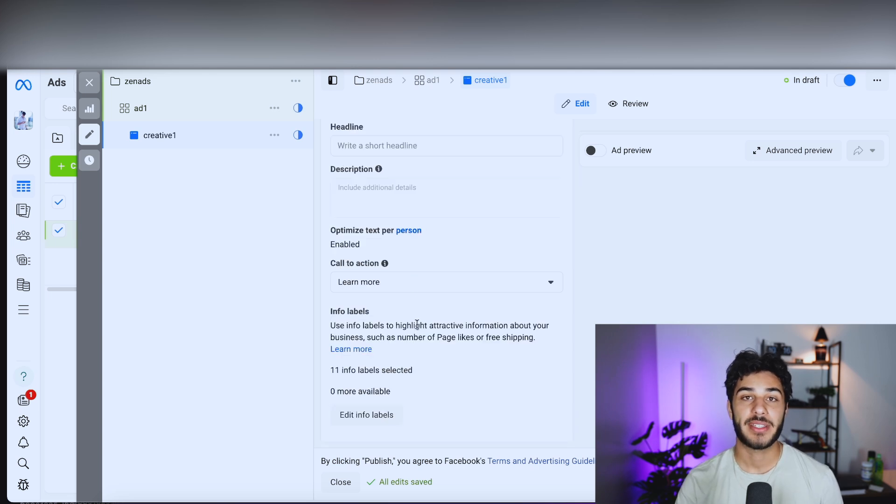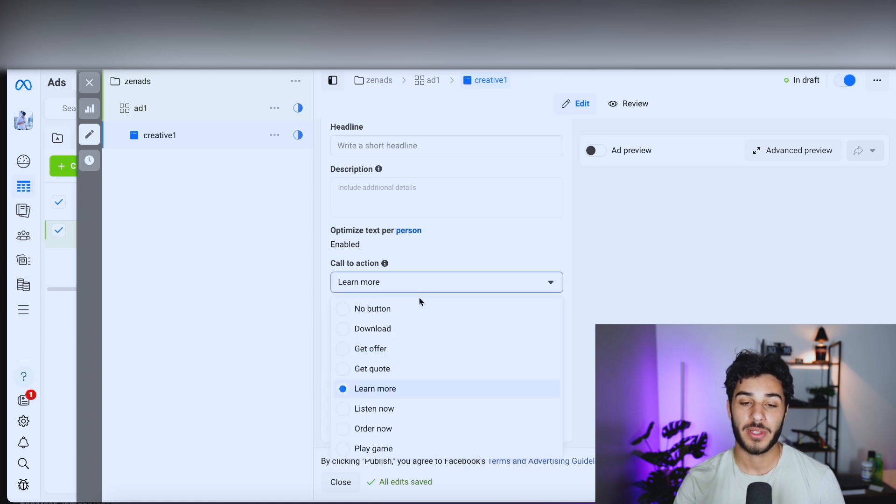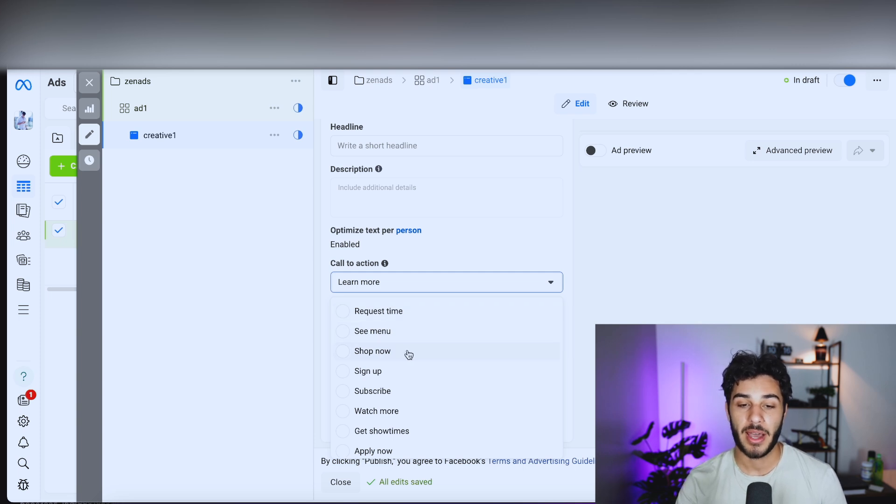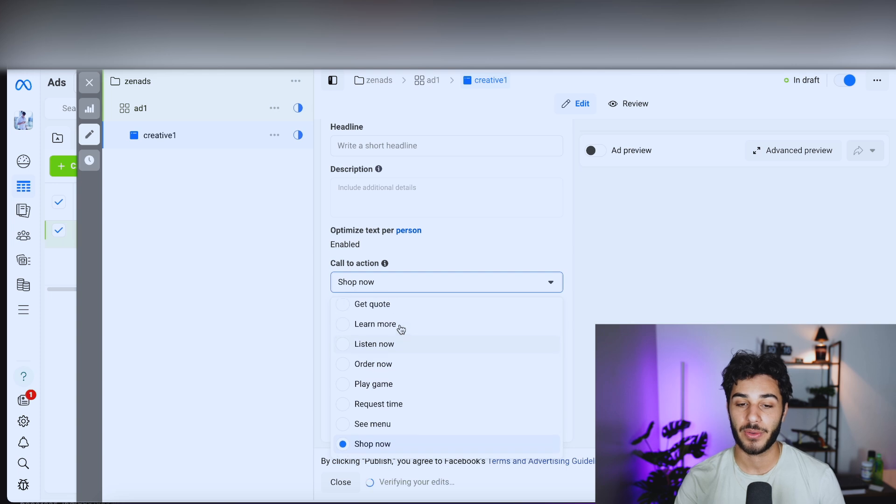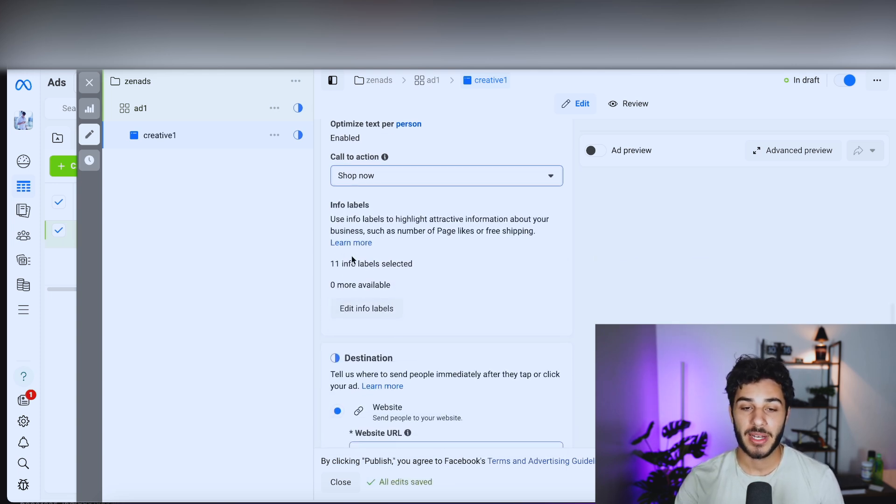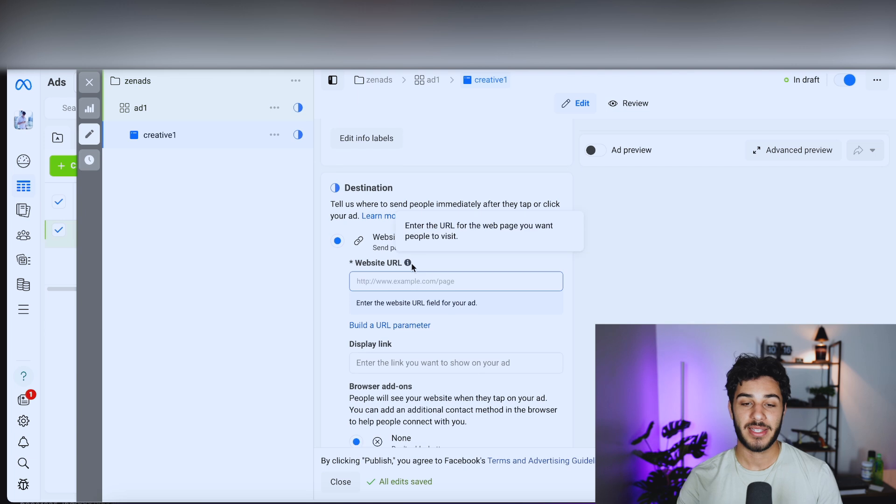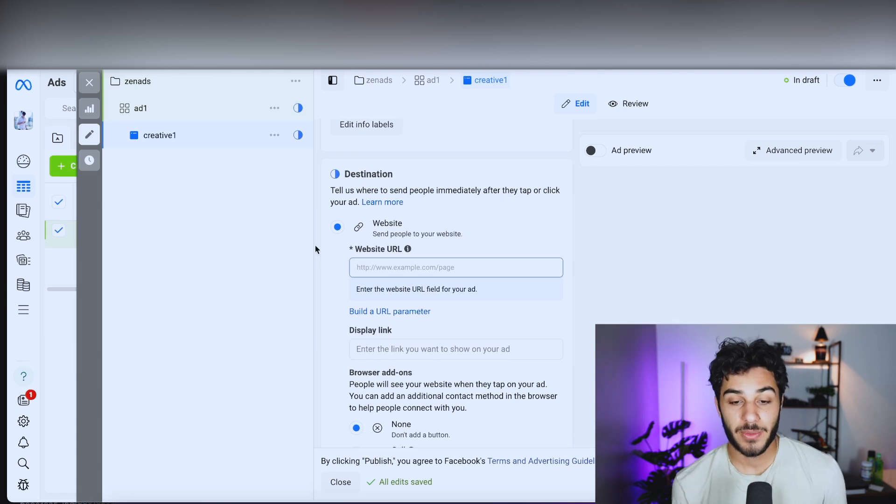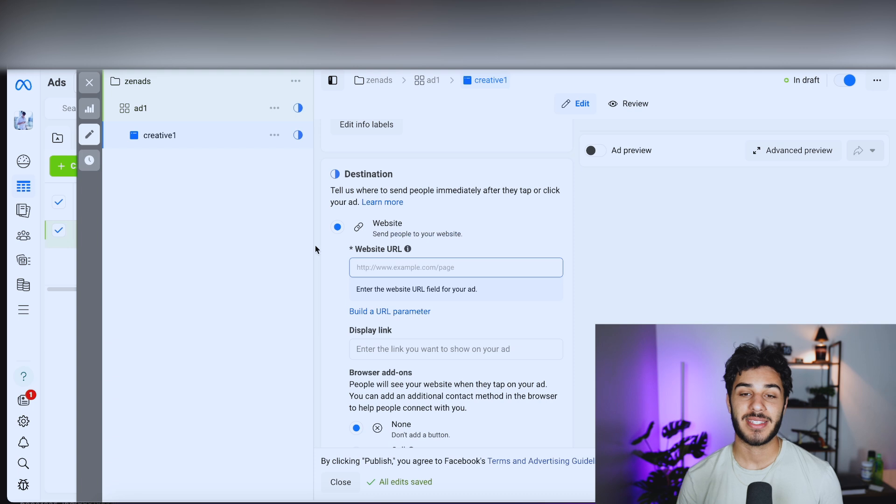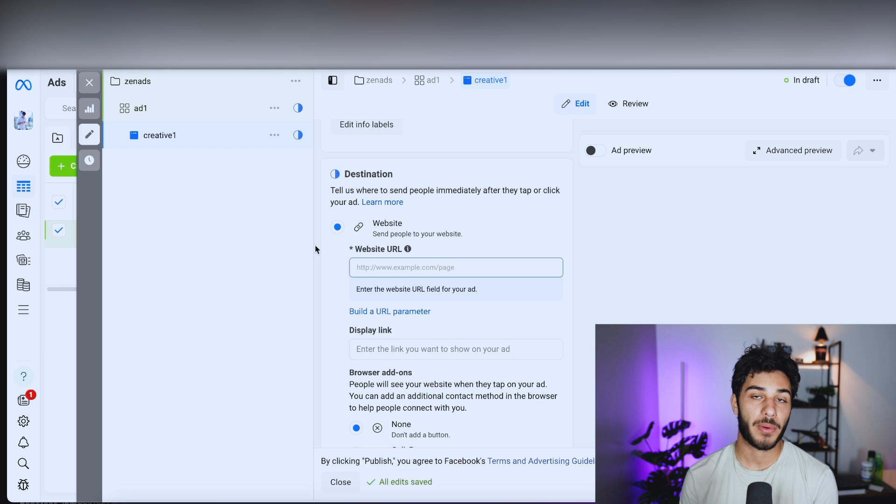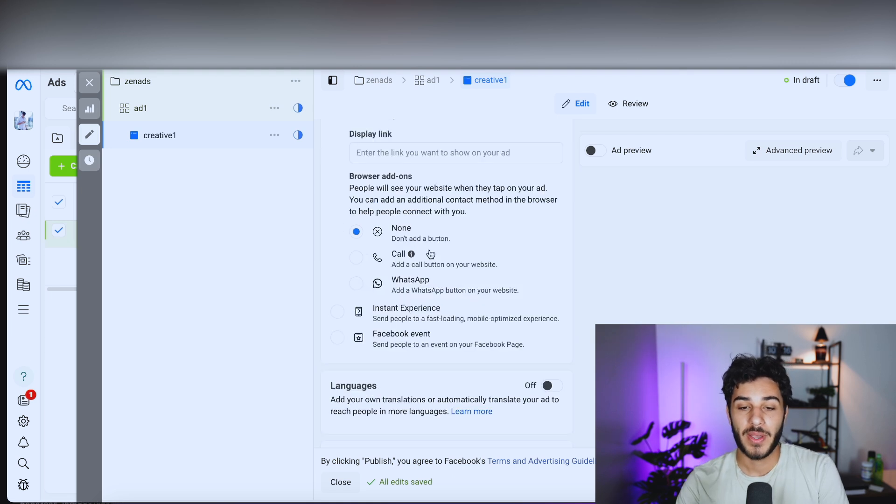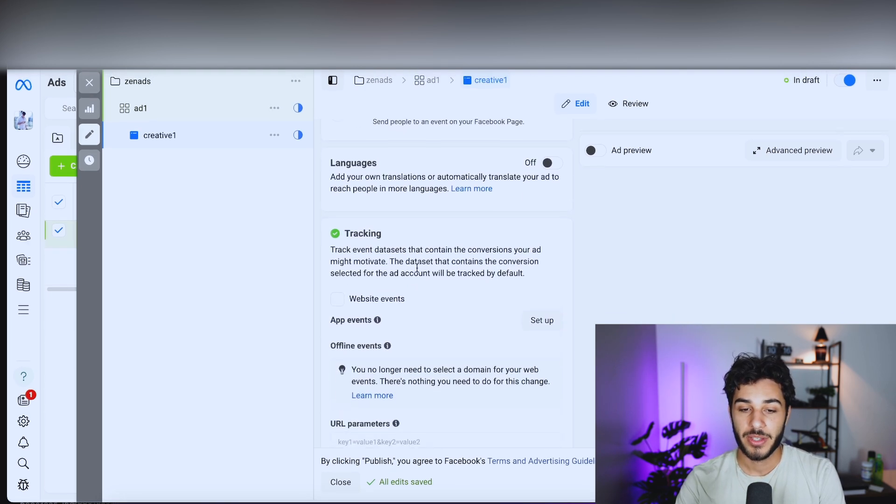Now your call to action is going to be the button on your ad that people can click to go to your website. You can select from a bunch of different ones. Because it is going to be a Shopify store dropshipping product, I'm going to put shop now, but you can select all these different ones and test with different creatives and see what works best for you. I'm not going to add any info labels. For your destination, this is where people are going to be brought to. Once they click the shop now button on your creative, you're going to want to direct this to your product page, not your homepage, not your landing page. You want this directed exactly to your Shopify product page to where as soon as they click that button, they can instantly take a couple of clicks and have that product on the way to them. You can also add an add-on for them to call or email you, which I'm not going to do.